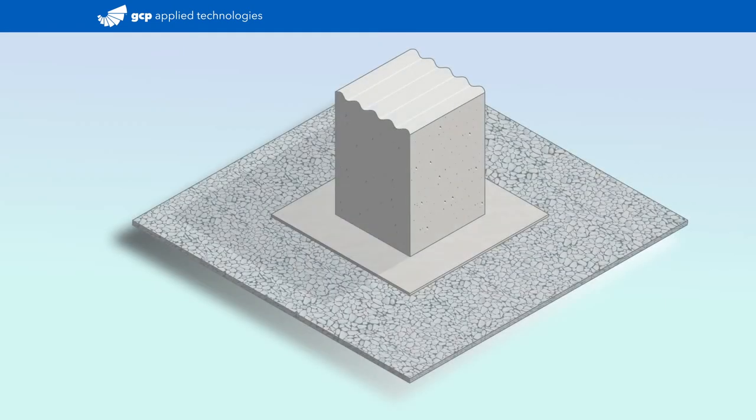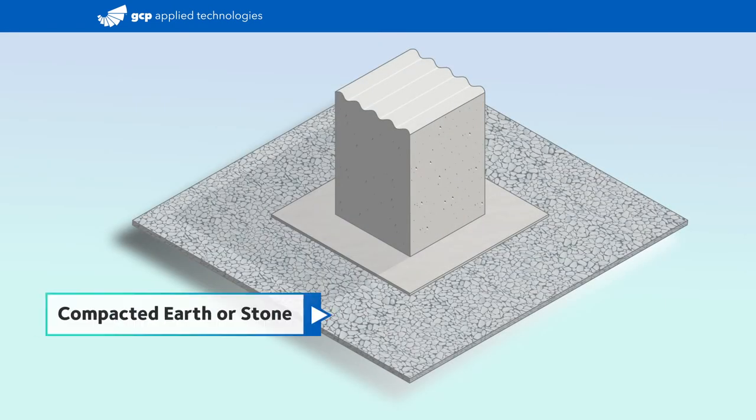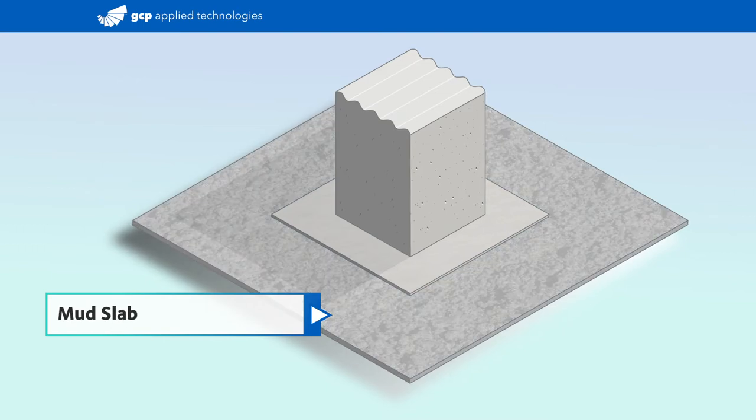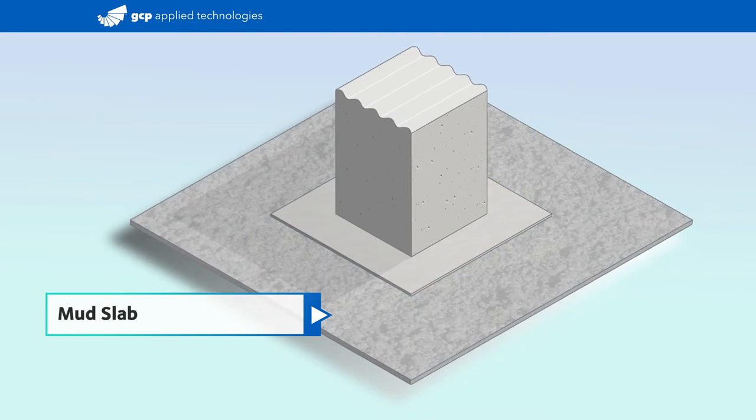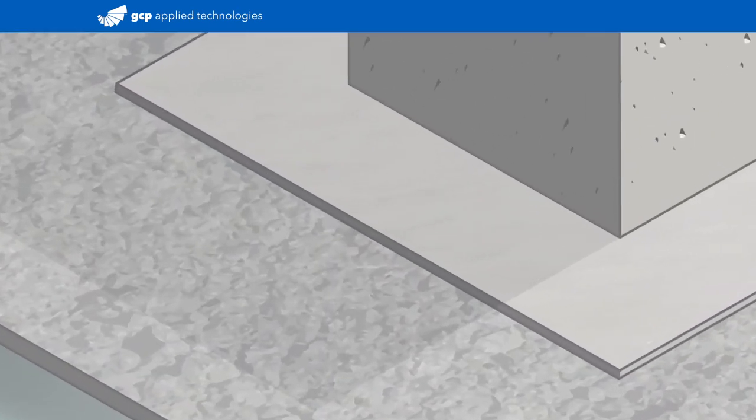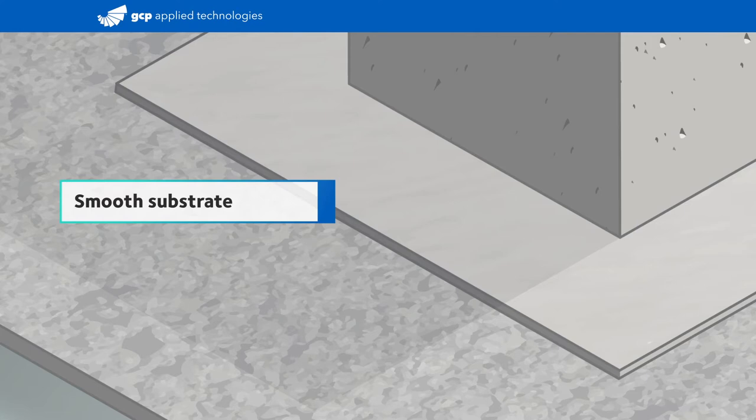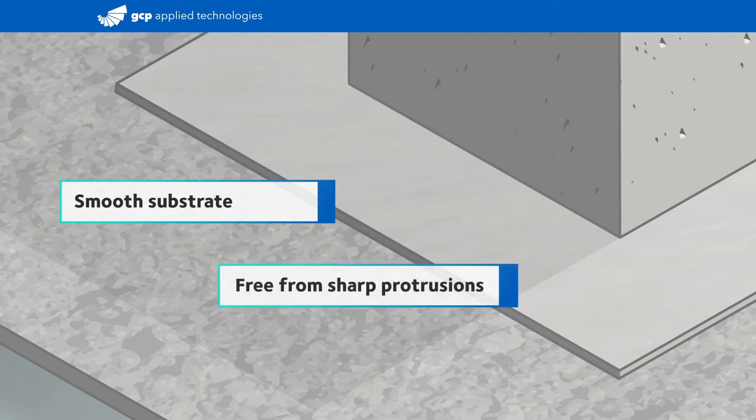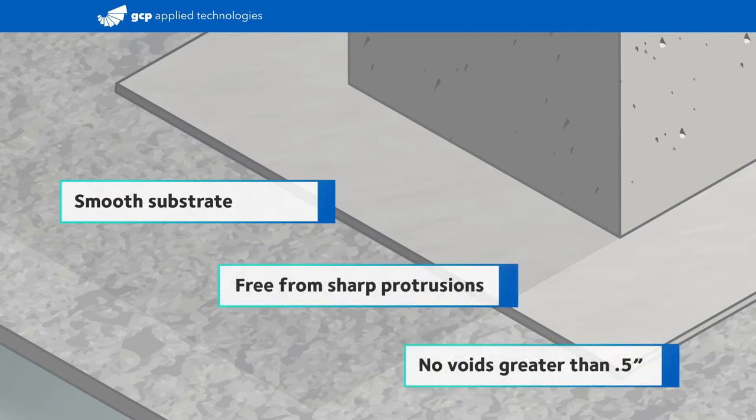The first step is ensuring you have a proper substrate, either compacted earth or stone, or a mud slab. Mud slabs should receive, at minimum, a float finish to achieve a regular and smooth substrate, free of protruding aggregate with no voids greater than half an inch.